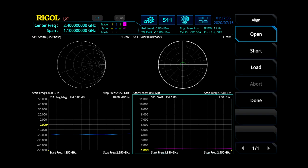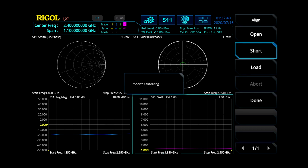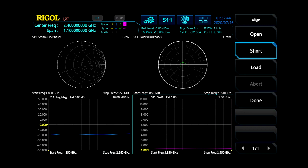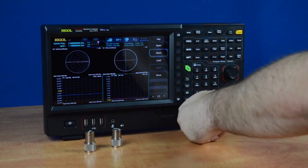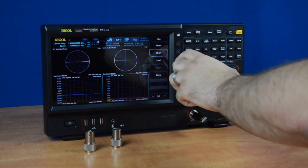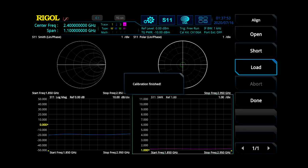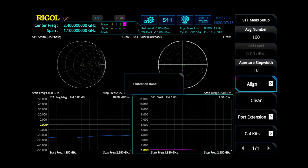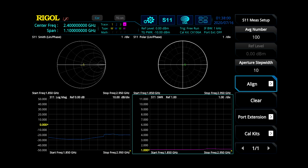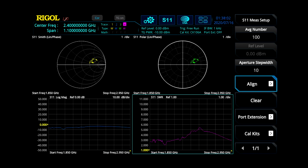The next one's short for this one, and then it'll finish. And finally, our load. Once that's been calibrated, press done and exit out of the menu. Now we're ready to take our measurements on our S11 setting.